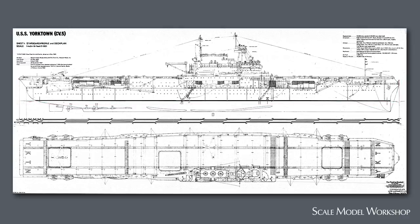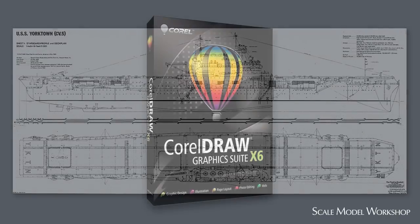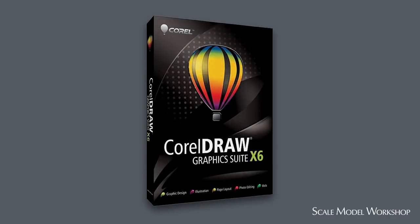Once you have the scans, you need suitable software that will allow you to precisely scale and measure. Having tried a number of applications, I've found CorelDRAW to be the most powerful, intuitive, and flexible program for working with scaled drawings.